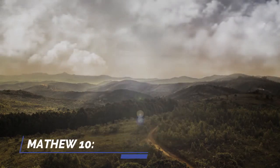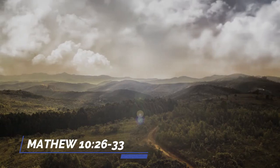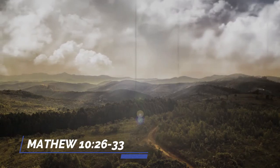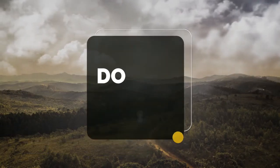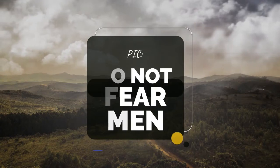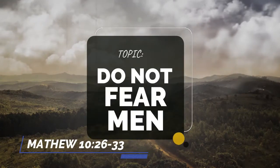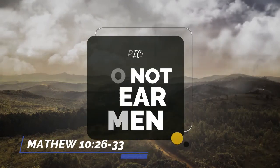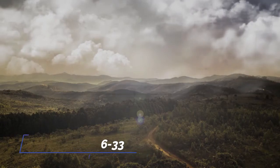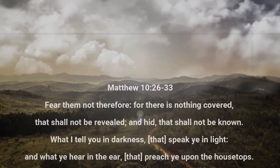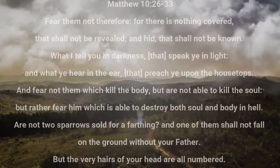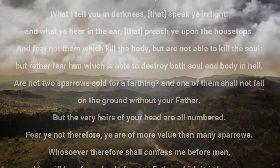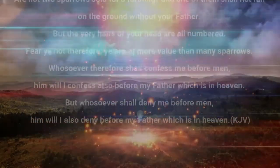Chapter 10, verses 26 to 33. Do not fear men. The Lord is talking to you, do not fear men. There are many things that can cause us to fear in our world today. People fear COVID-19, yes I personally am afraid of COVID-19, I'm not kidding about it.